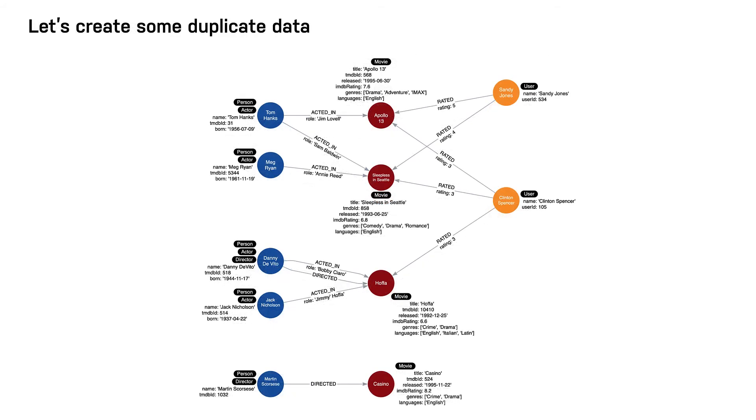Suppose we add a property to each movie node in the graph named languages that represents the languages in which a movie is available. Here is what the instance model would look like.